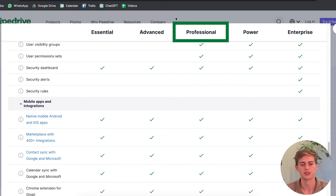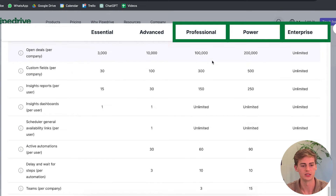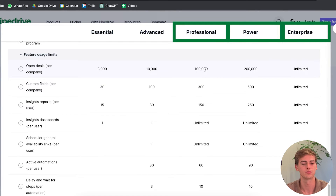What's really the difference between the Professional, Power, and Enterprise plans? It's mainly the feature usage limits. With the Professional plan you have 100,000 open deals per company, the Power plan gives you double that, and the Enterprise plan gives you unlimited. For a small business I'd go with at least the Advanced plan for the automation feature. For bigger businesses with many leads, the Professional plan has everything you need. For power users, go with the Power or Enterprise plan depending on your needs.